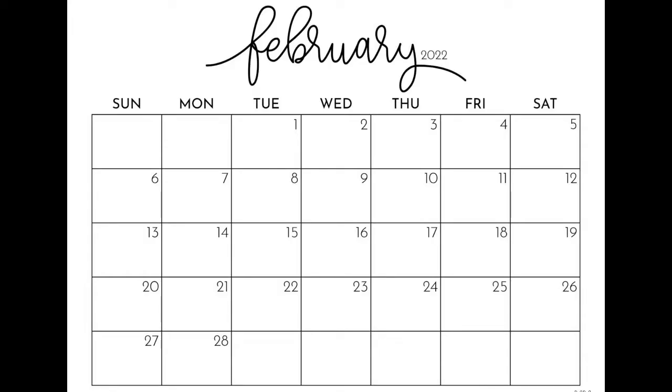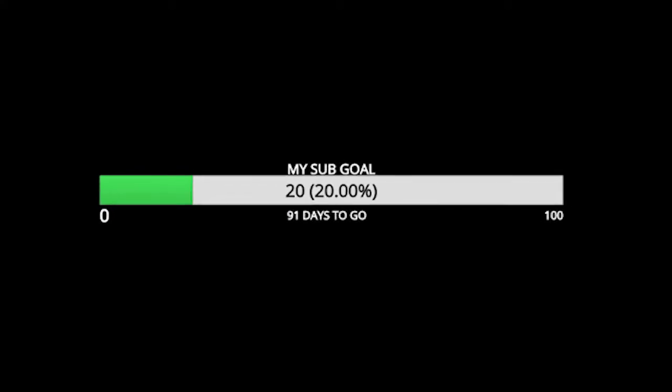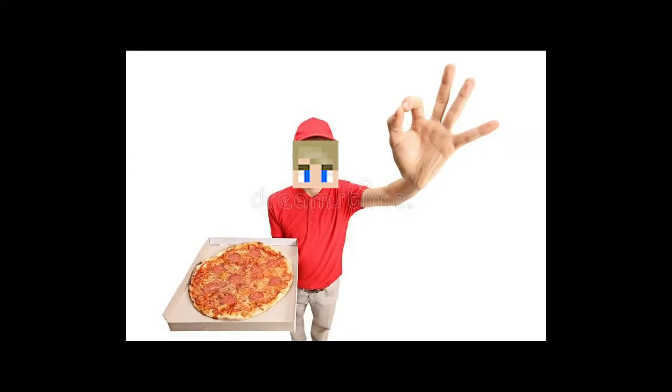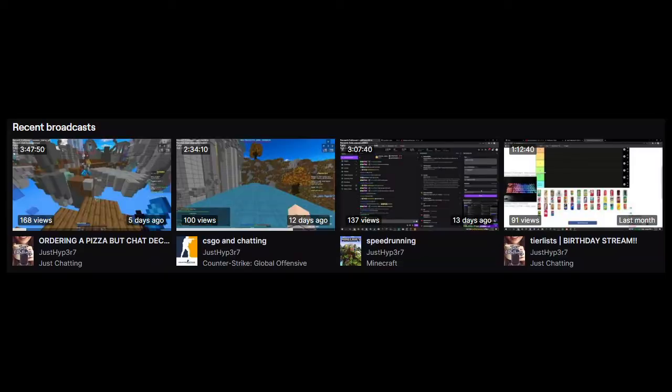So I made a bit of a mistake. Sometime last month while streaming, I decided to create a sub goal where if I get 20 subs on Twitch, I will have to order a pizza that my chat creates. For context, I have only streamed four times in February, so I didn't think we would come close to reaching that goal. However, of course, the very same day of setting the goal, we ended up hitting it.